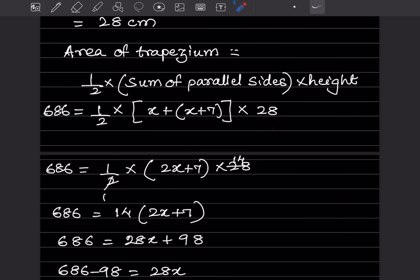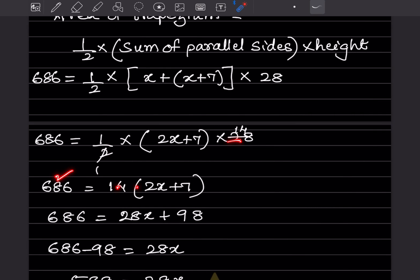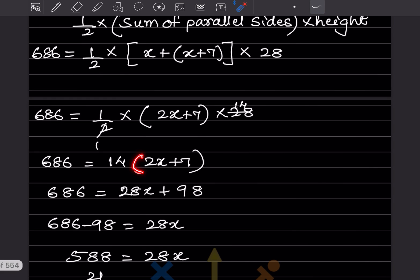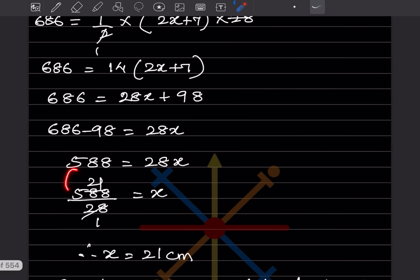So 686 equals 14 into (2x + 7). Always put a bracket here — that is very important. Expanding: 686 equals 28x plus 98. Bringing 98 to the other side: 686 minus 98 equals 28x, so 588 equals 28x, and dividing by 28 gives x equals 21 centimeter.